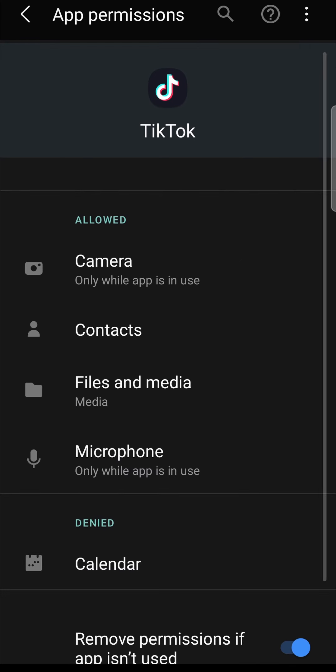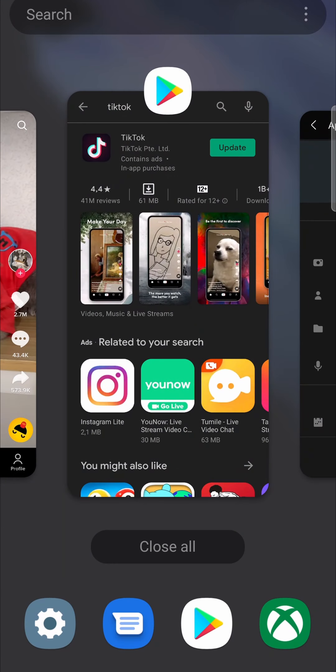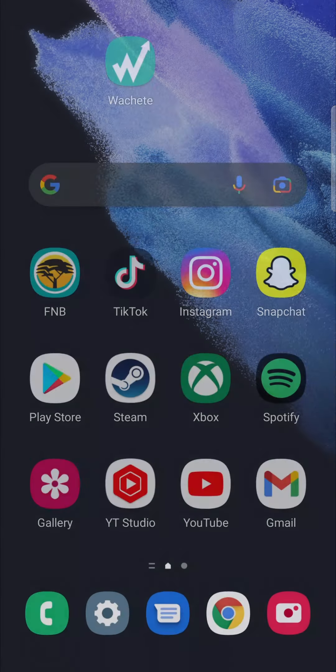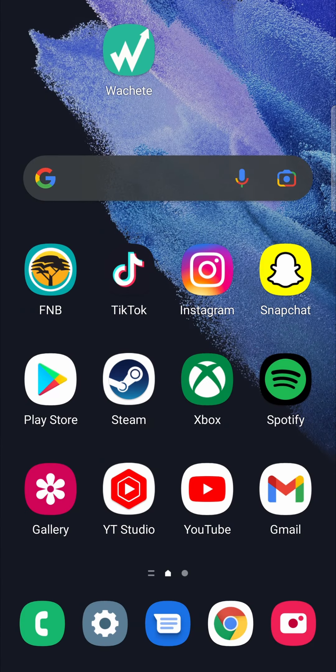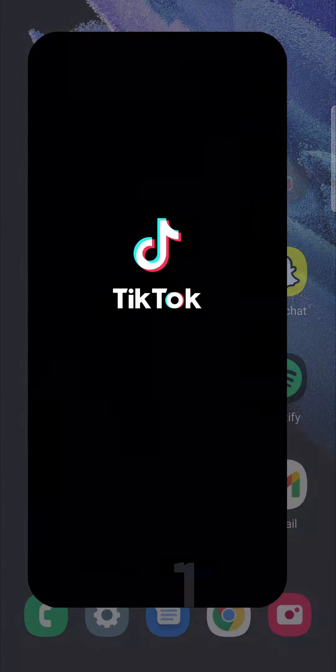Then you can close out all your apps. Just exit out by tapping till you get to this screen, then close all apps. You can even restart your phone and then go into TikTok.